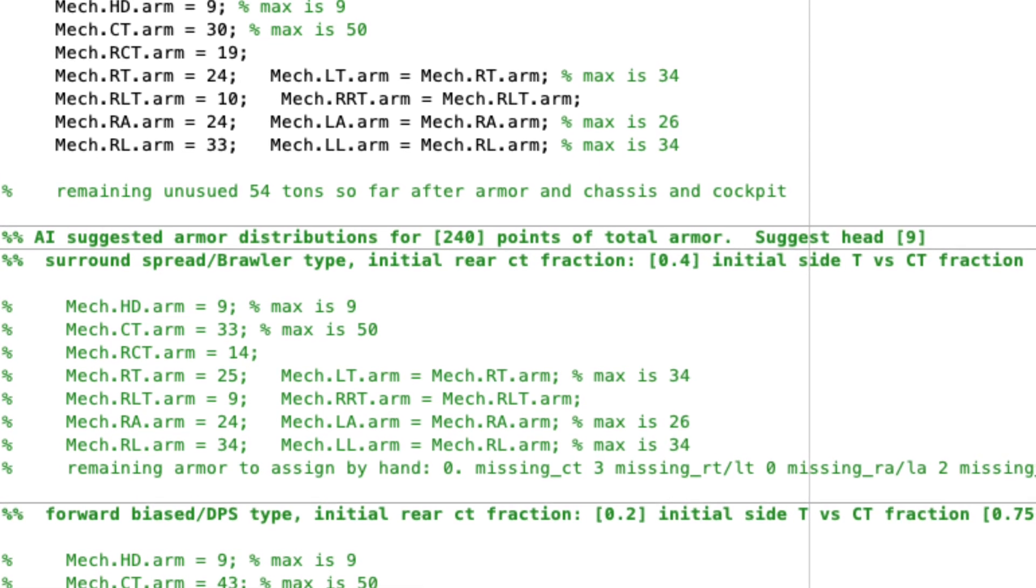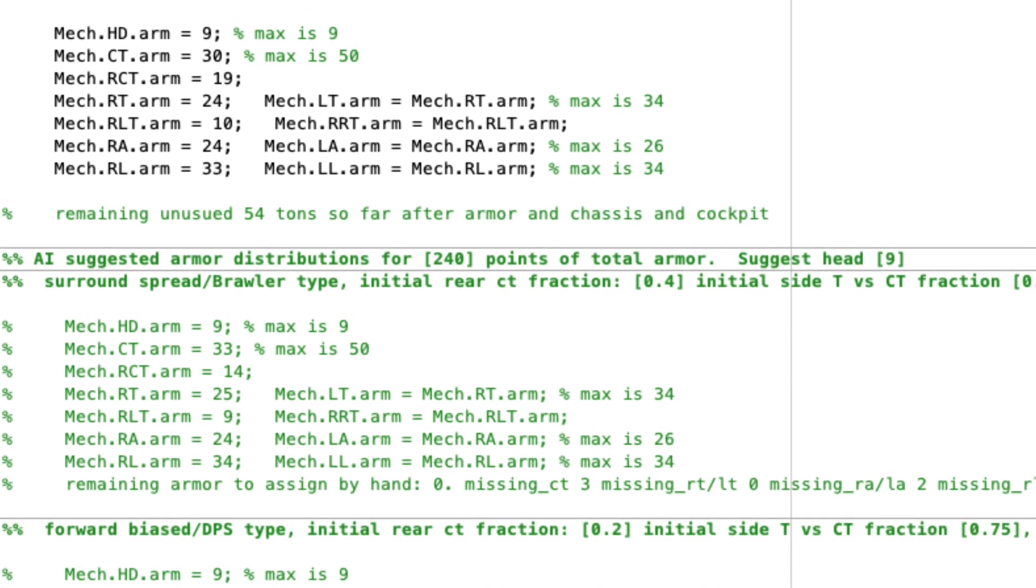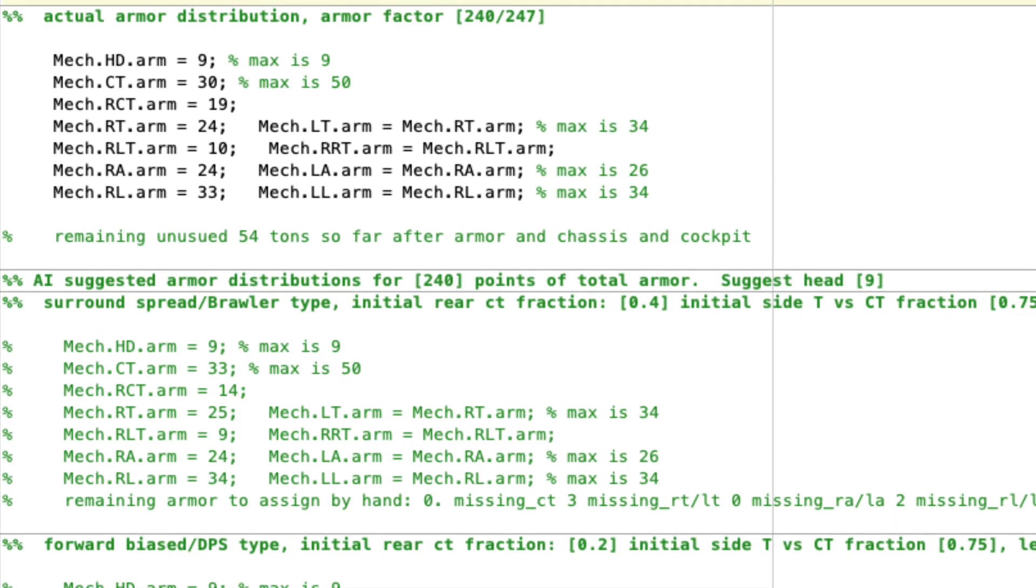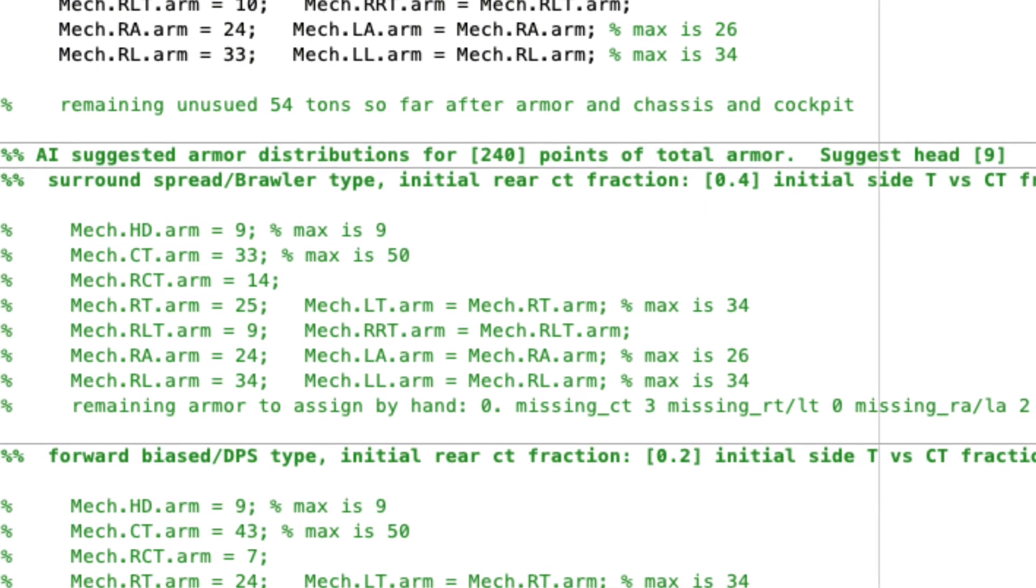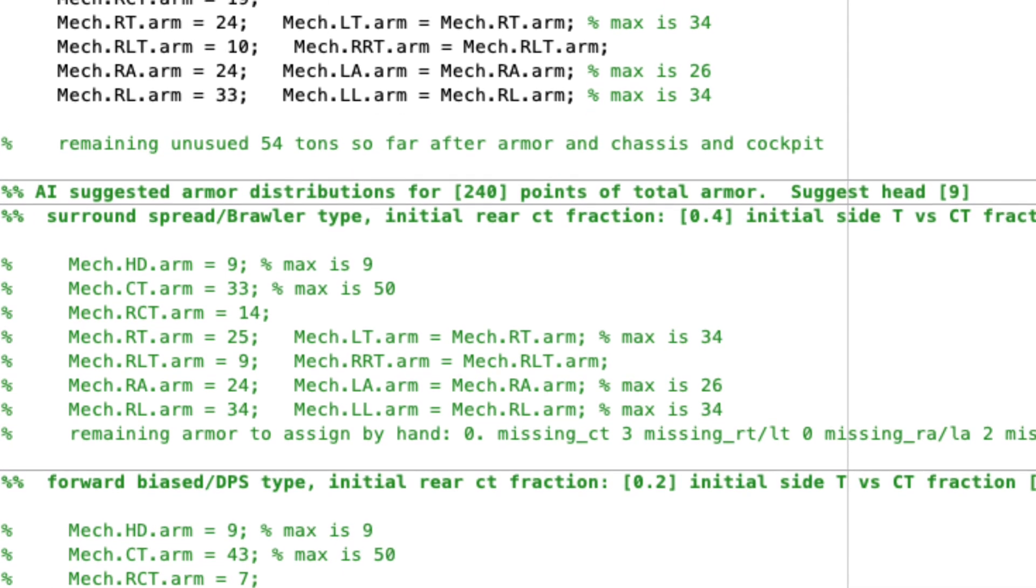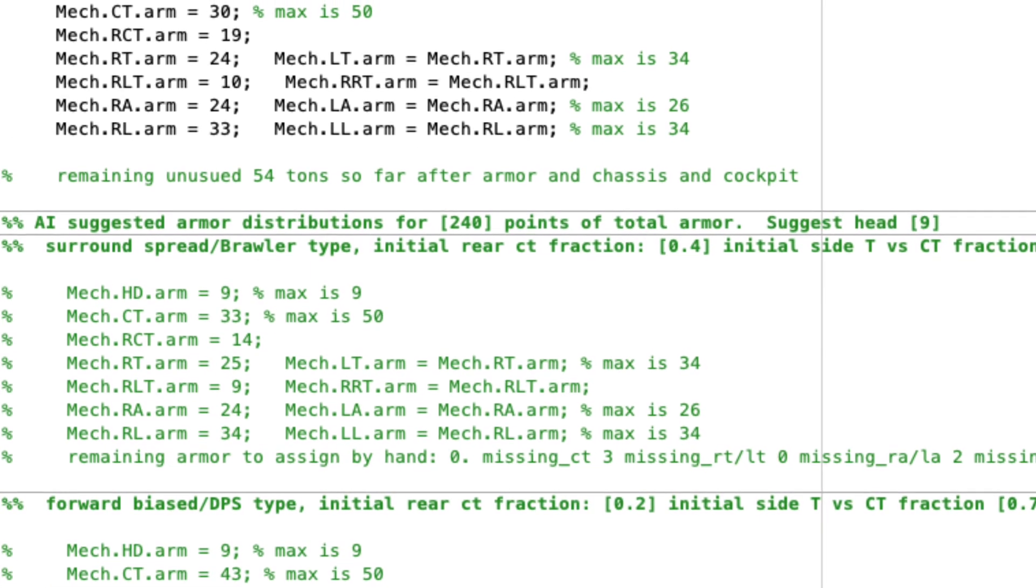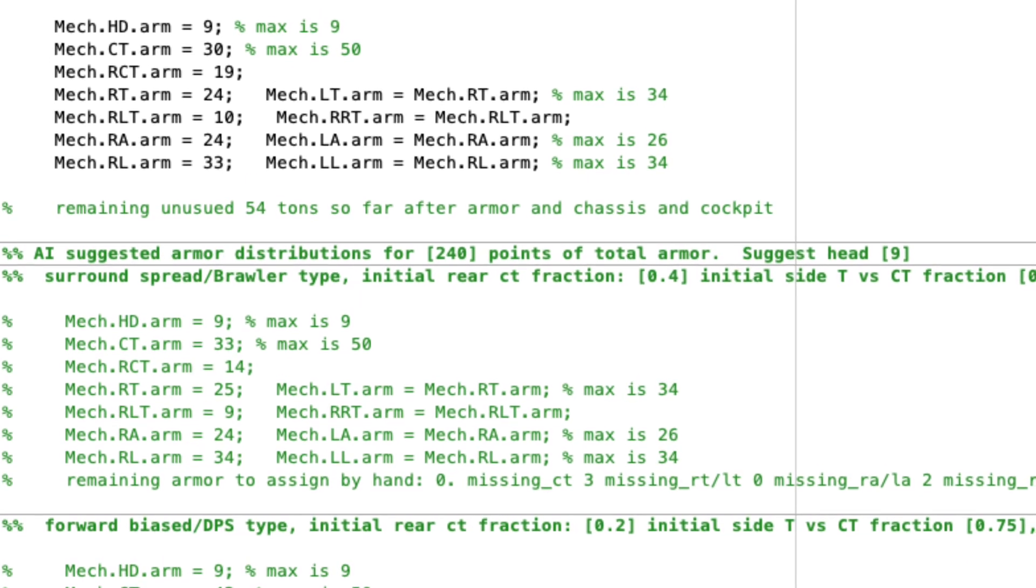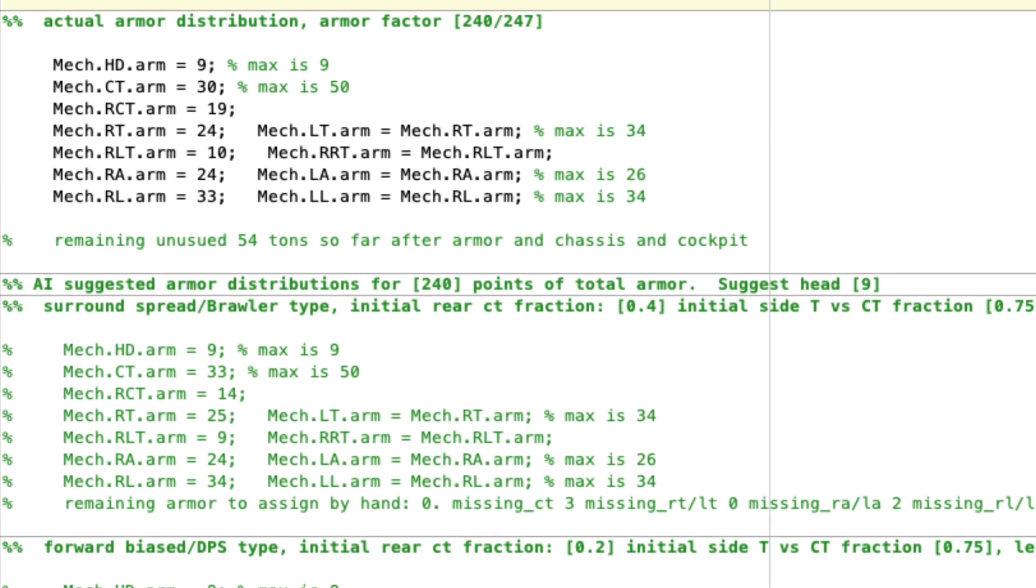And you first add half your total remaining armor and put it on your left and right front torsos. After you've maxed those out, you put the rest into your center torso. After that has been maxed out, you go to your left and right arms. If you follow this algorithm, you almost exactly construct the armor diagram of the Awesome. So my guess is that if you follow this algorithm, you can kind of make an Awesome-like armor distribution for any amount of armor on any mech.